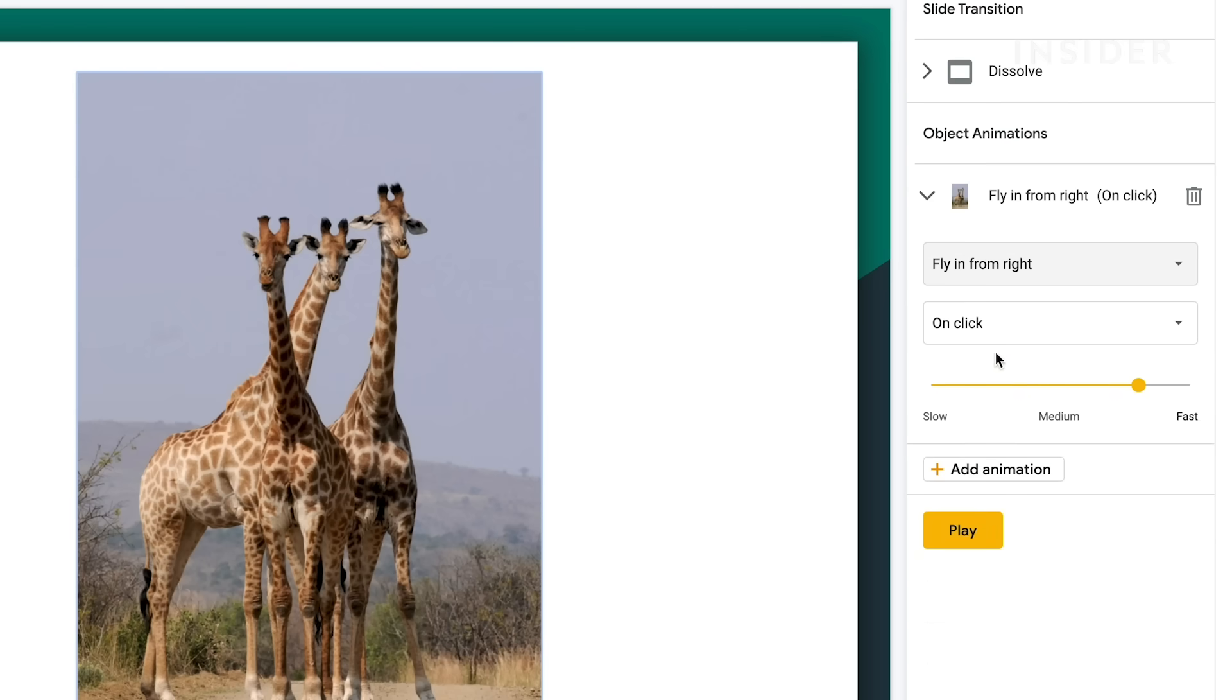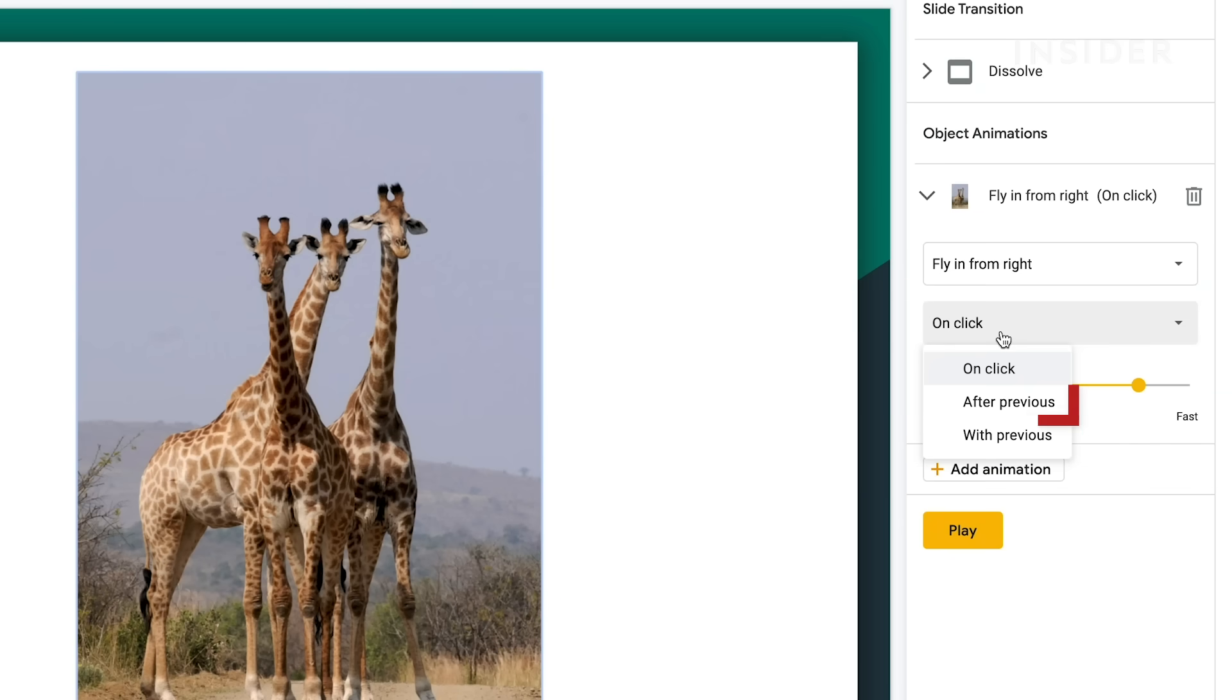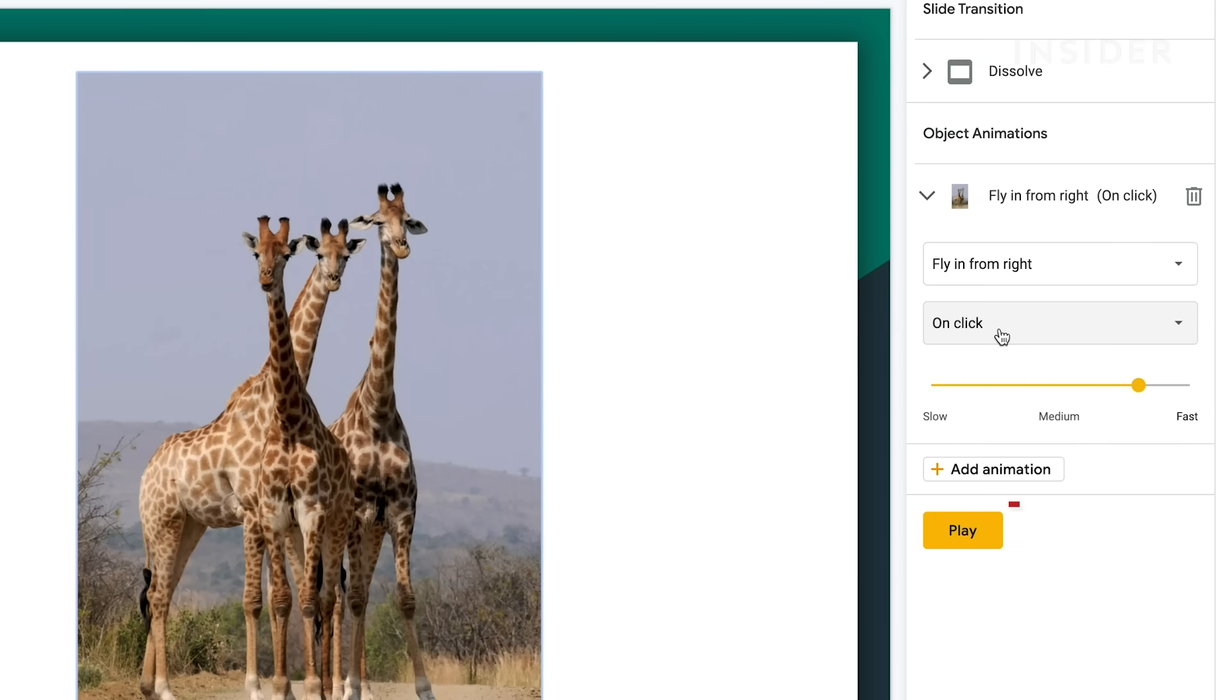Animations may be toggled manually by selecting the On Click option. Or you can set animations to start automatically by selecting the After Previous or With Previous options. To preview your animations, press Play.